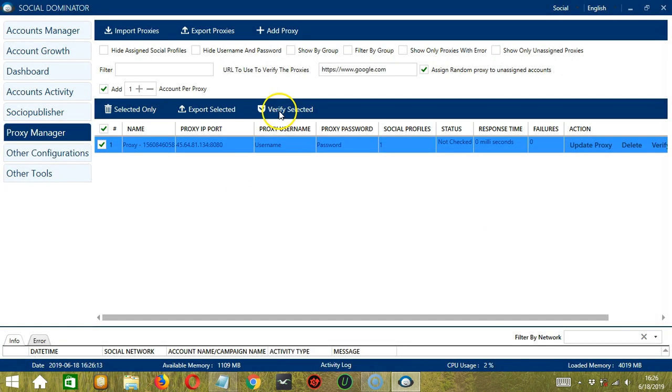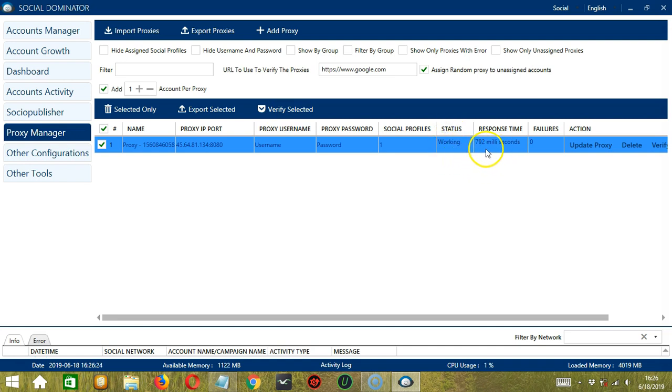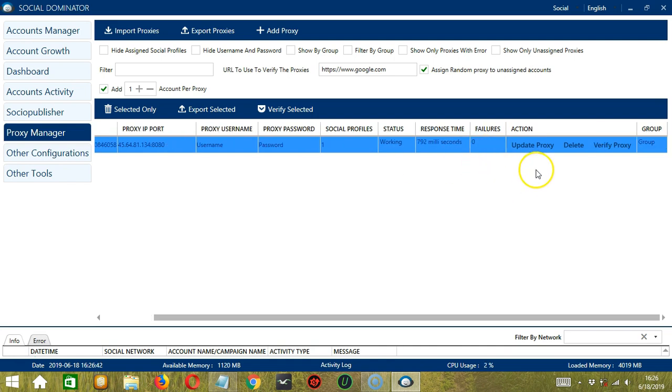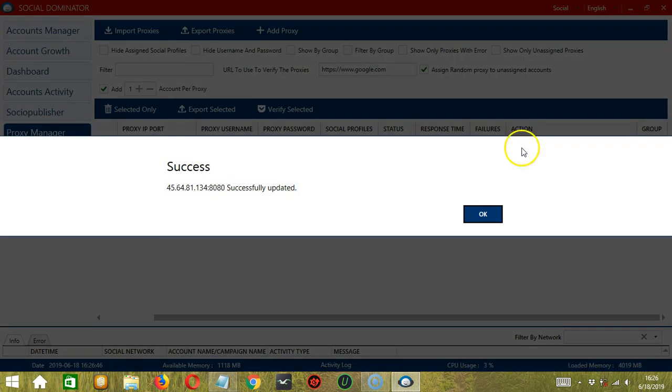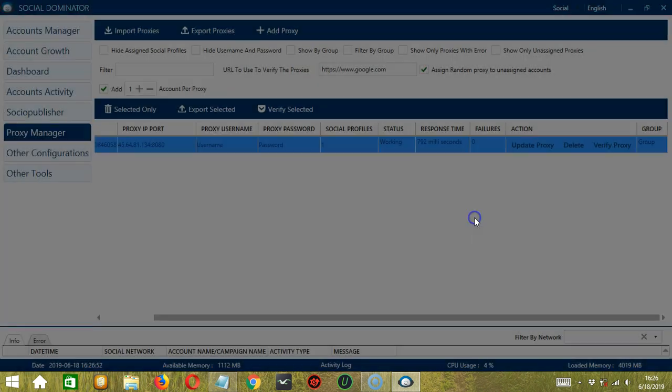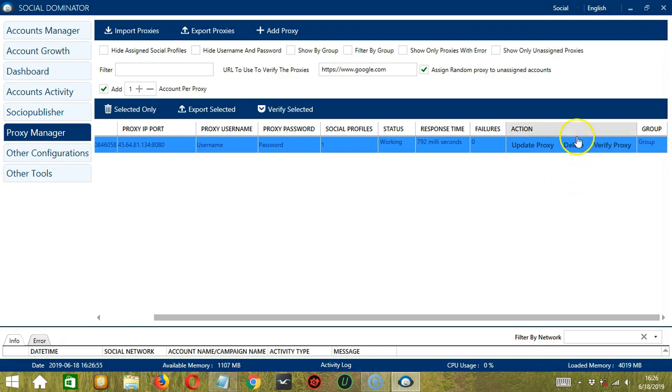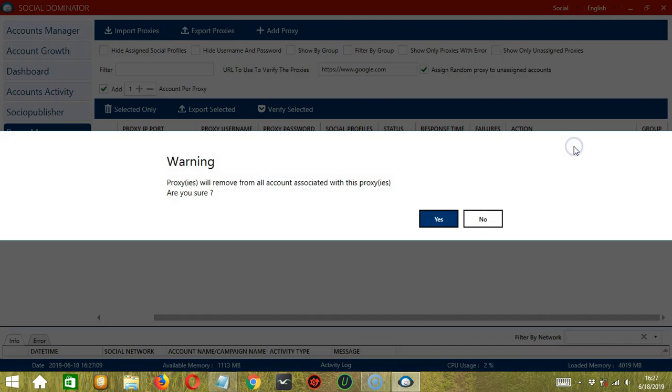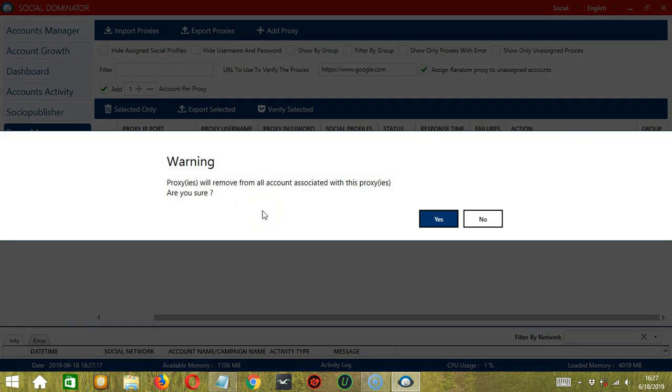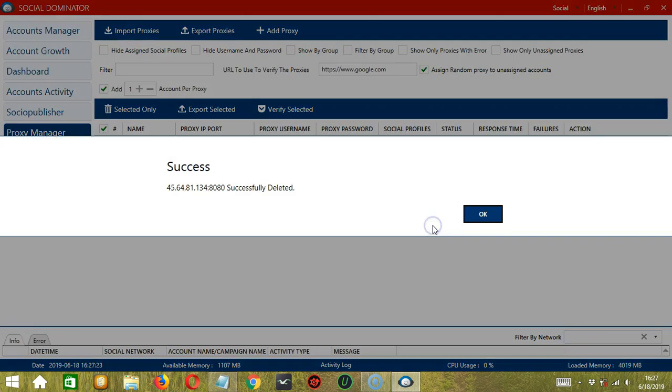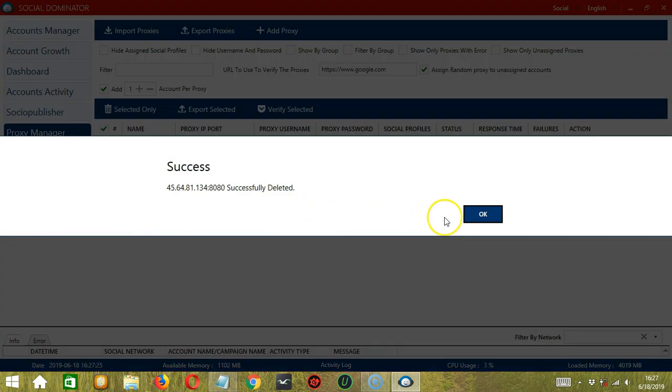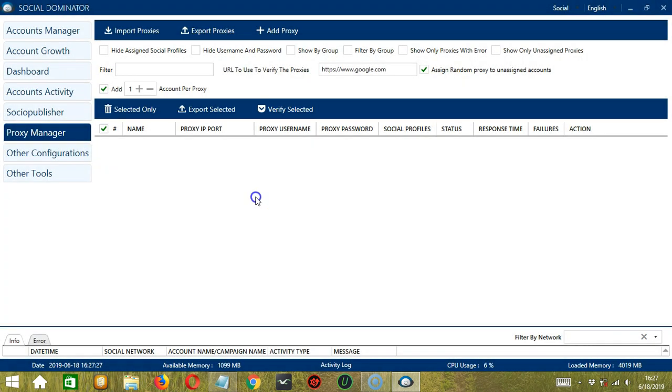Next is we can verify the selected proxy. So the status is working and the response time is 792 milliseconds. As stated earlier, we can update the proxy over here by clicking this button. The proxy was successfully updated. We can also delete the proxy if we want, as well as verify. So let's try deleting the proxy. It will warn us that it will remove the proxy from all accounts associated with it. So if you're sure, click yes. And it was successfully deleted.